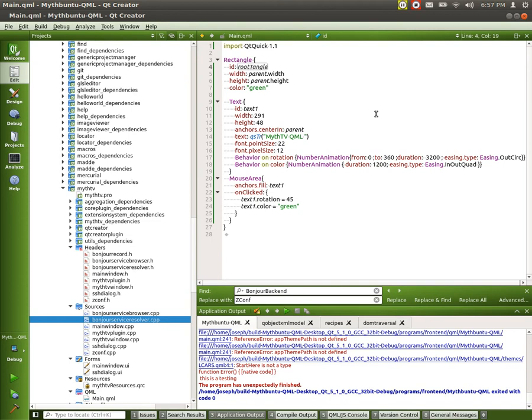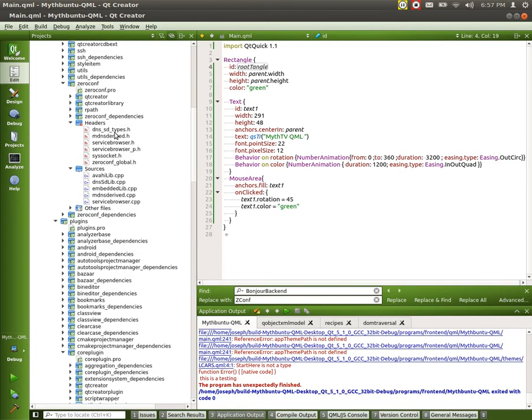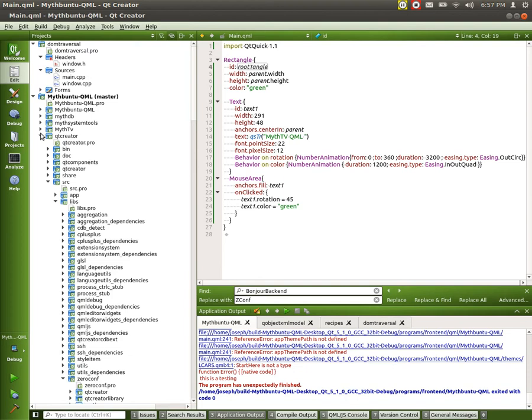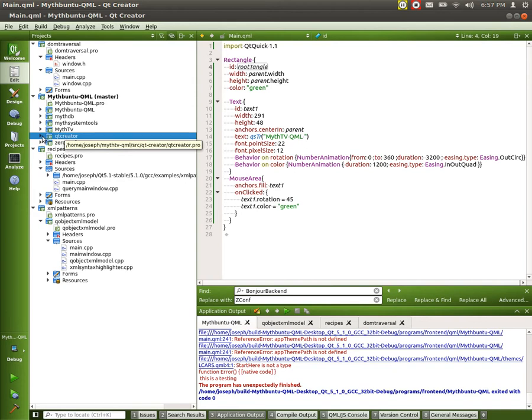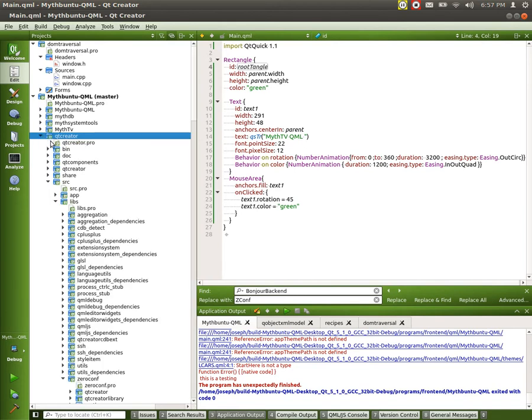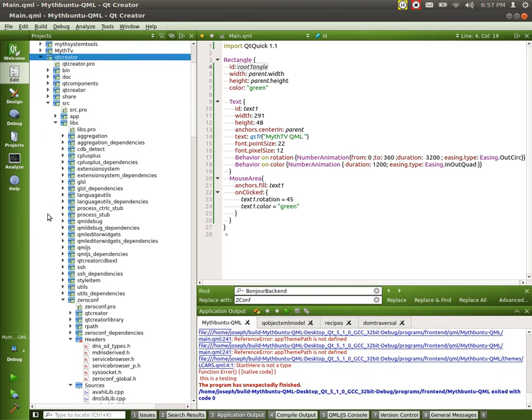This is Joseph. This is just another update on MythTV QML. I have started adding Qt Creator into the mix so that we'll have our own IDE for the thing that I'm planning on doing here.